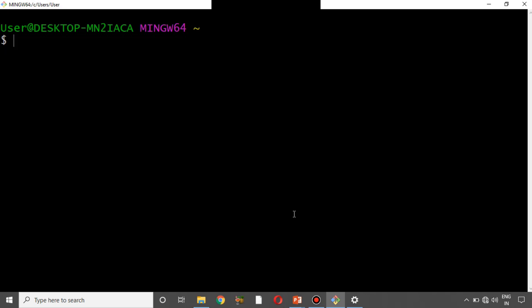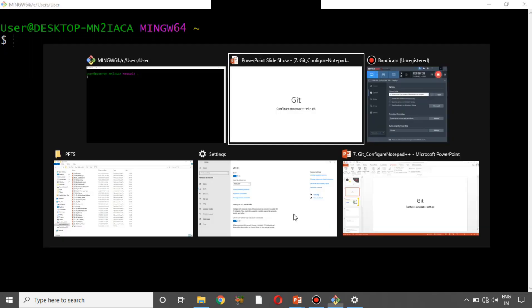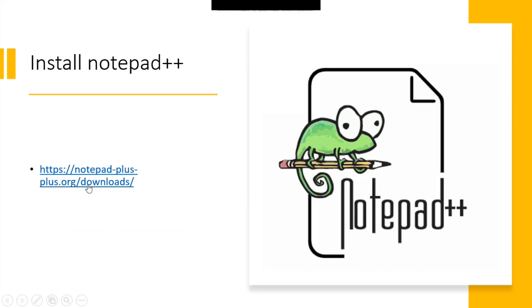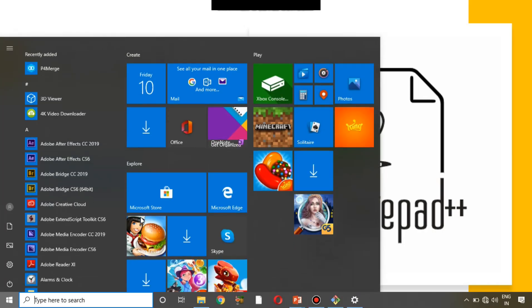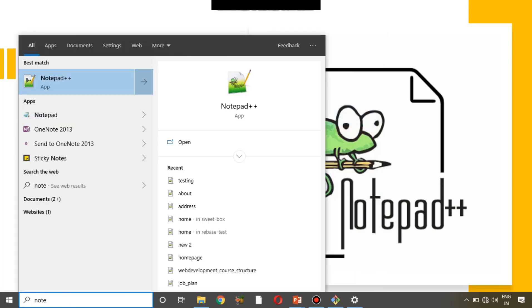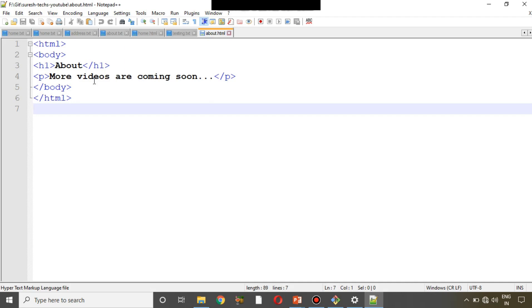Before configuring Notepad++ with Git, the first thing you should already have is Notepad++ installed on your local system. If you don't, go to https://notepad-plus-plus.org/downloads. There is an option to download for 32-bit and 64-bit — just select the .exe installer and install it. Once installed, it looks something like this. I'll open Notepad++ since it's already installed on my system.